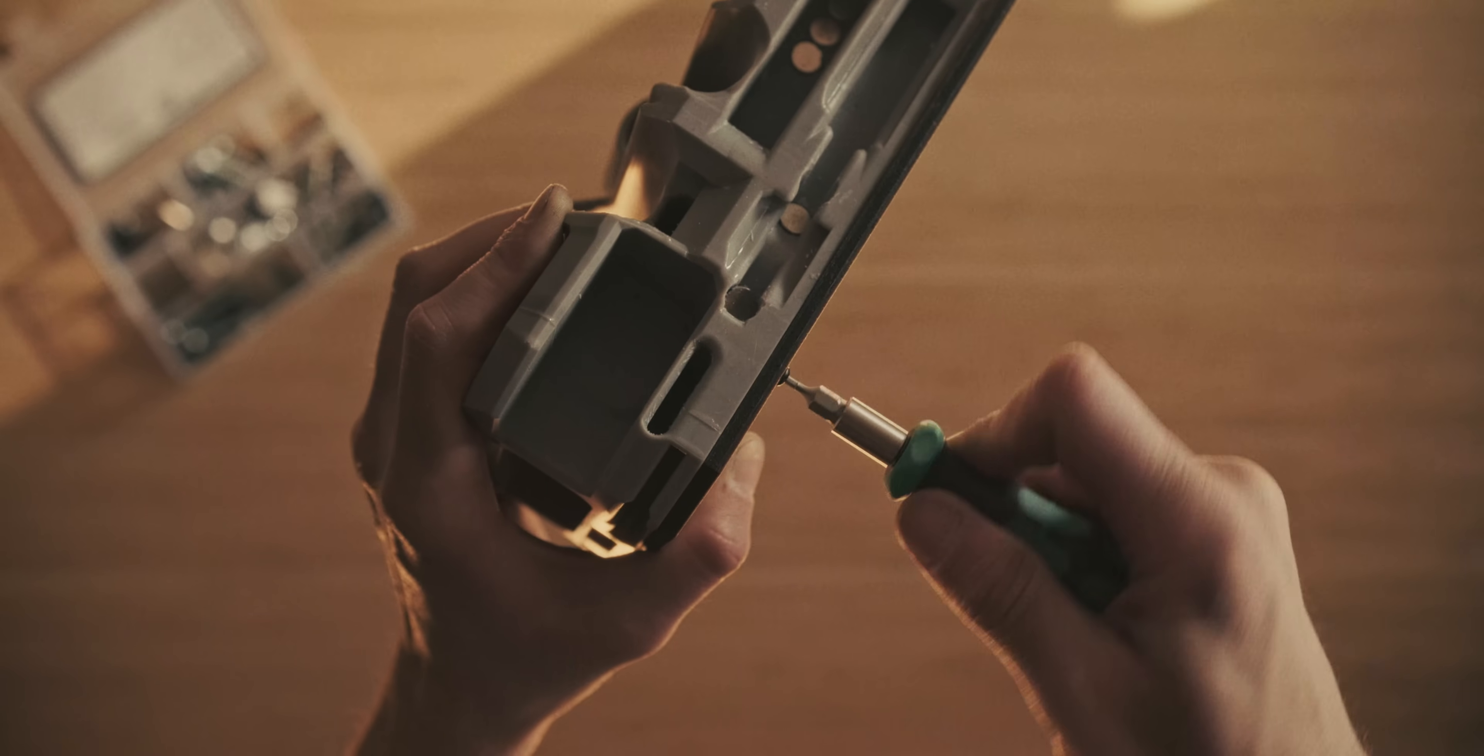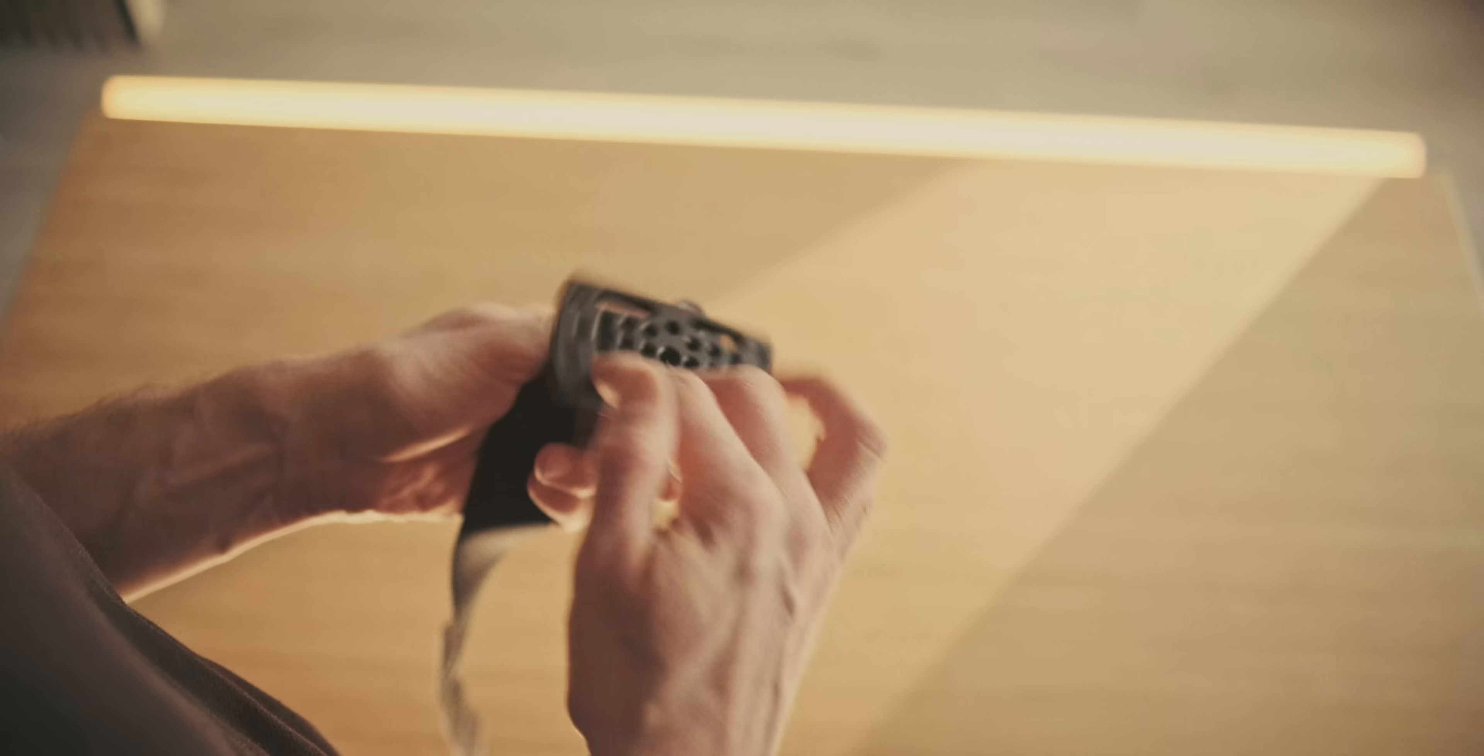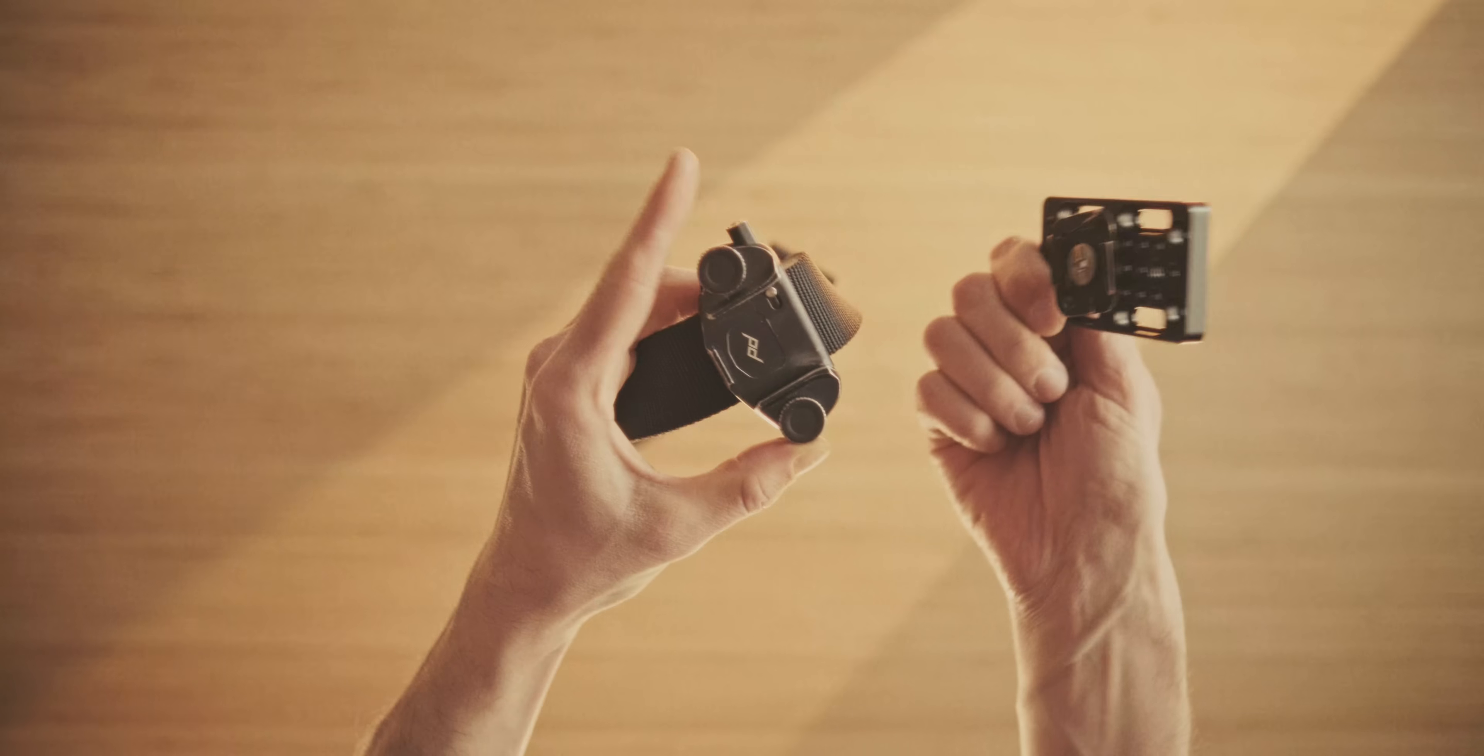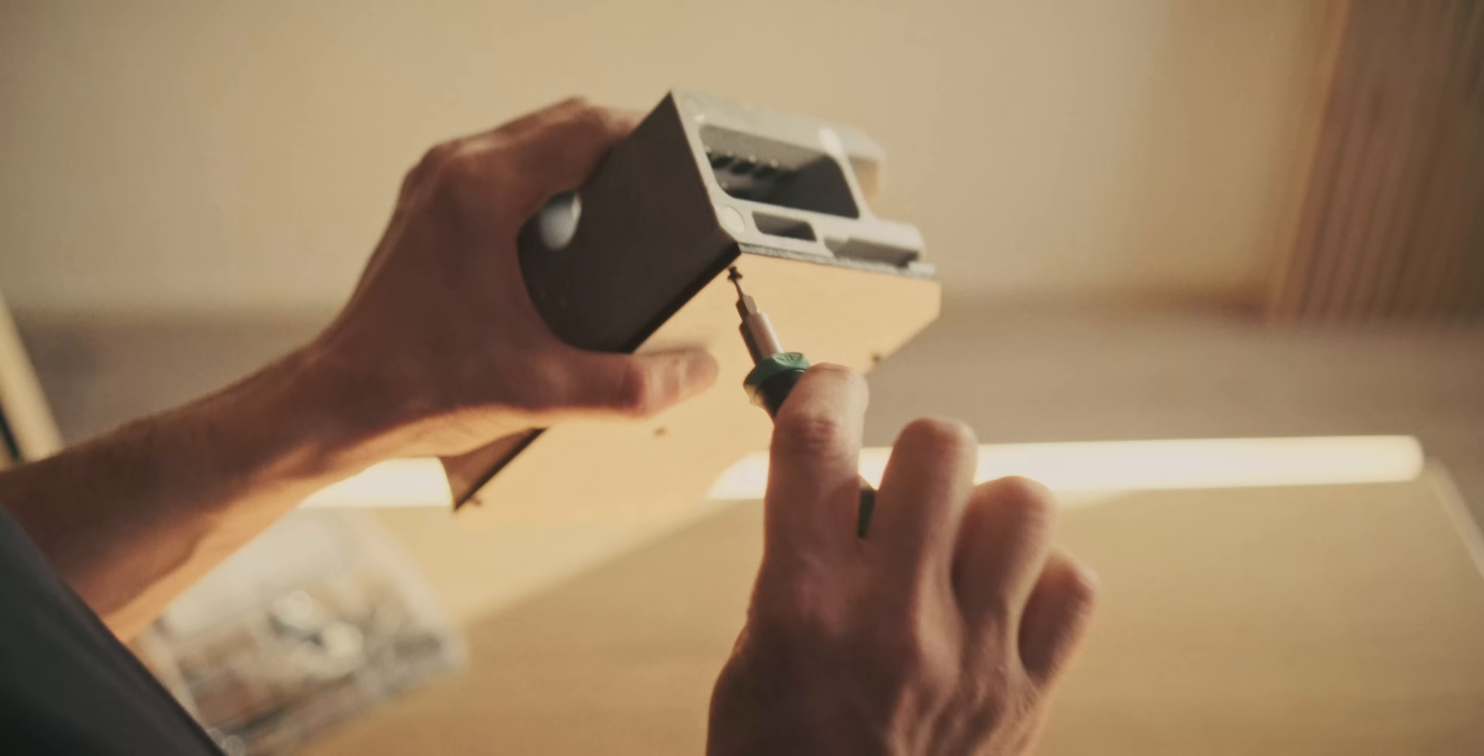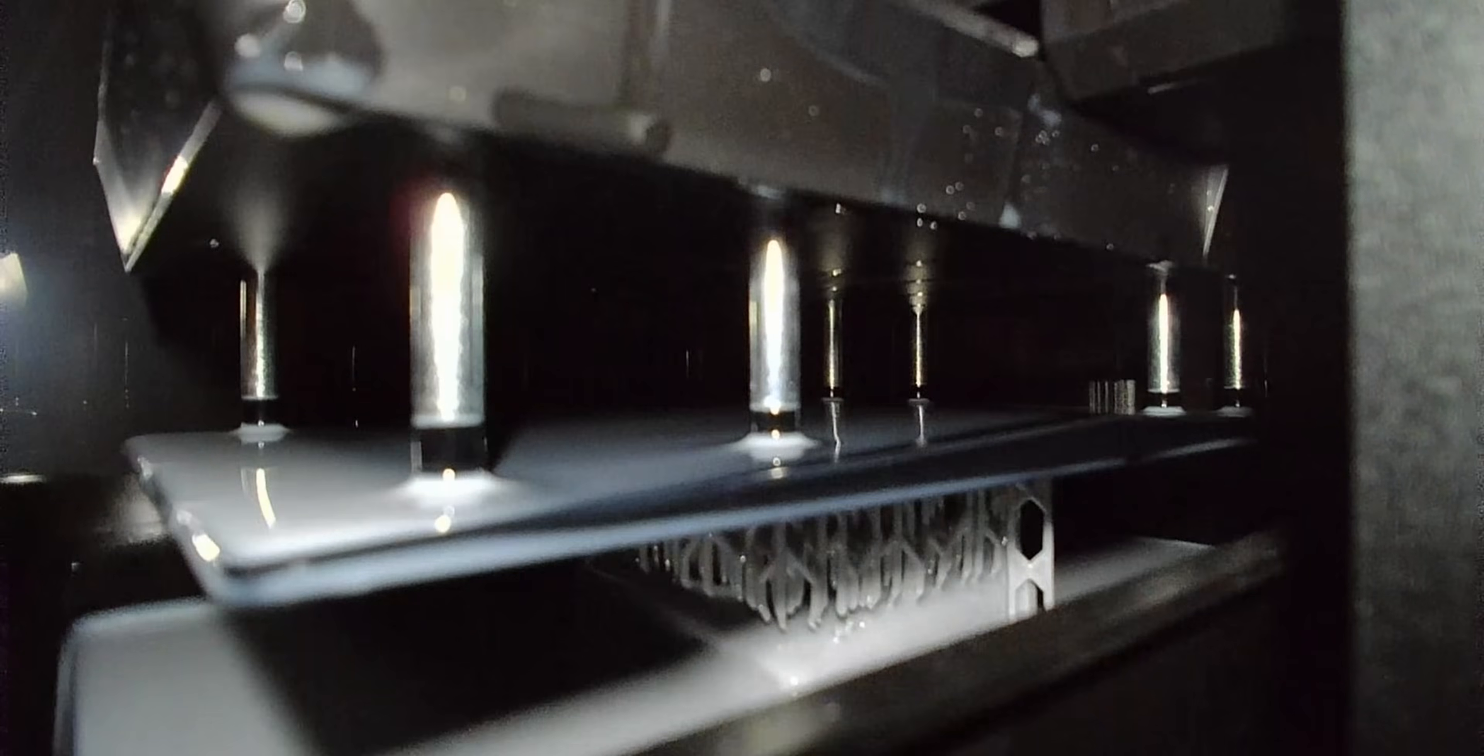So that backplate actually has a gap in the middle as well, and that allows us to connect an arca-swiss plate, for example, which accommodates the peak design capture clip, and then we can still use it in the original way that we had planned.